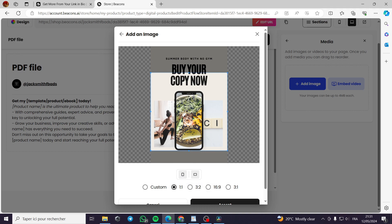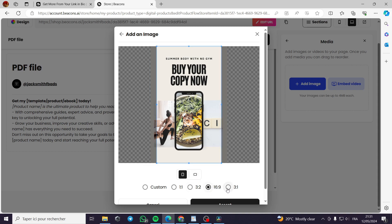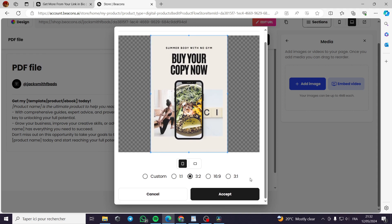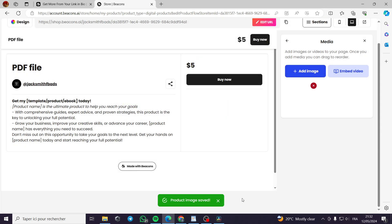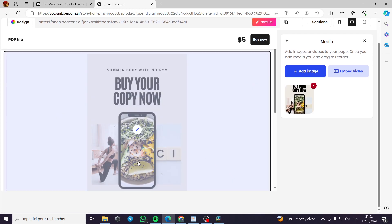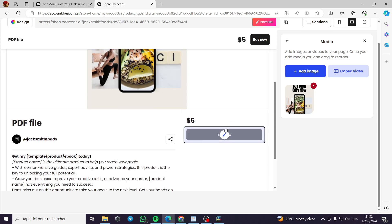Here you have the image builder. You can set up a one-to-one image. You can put the box right here, for example, 3:2, 16:9, 3:1. This is the most equivalent one. We will choose this and accept it. Resizing cropped image, it is resizing the cropped image. This is the digital ebook that we want to sell, summer body with no gym, buy your copy now, like this.